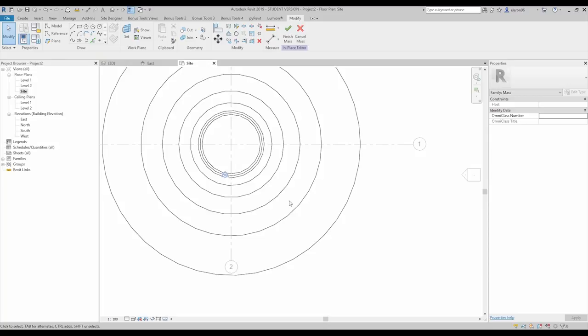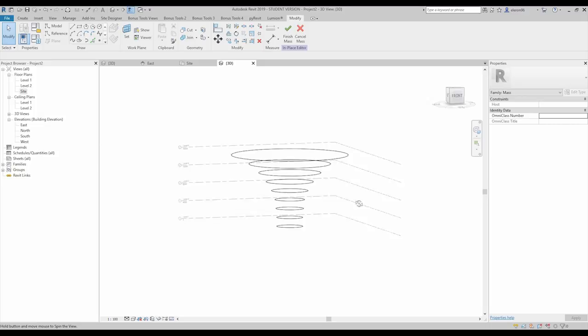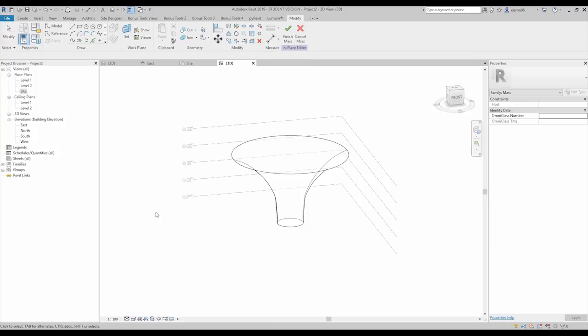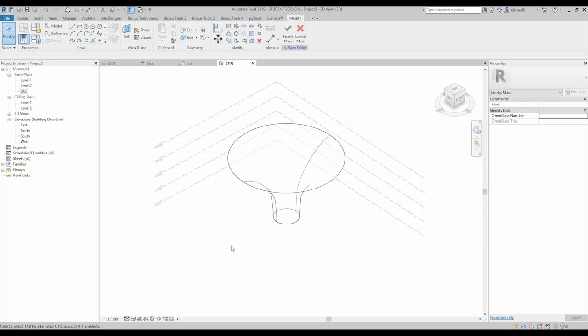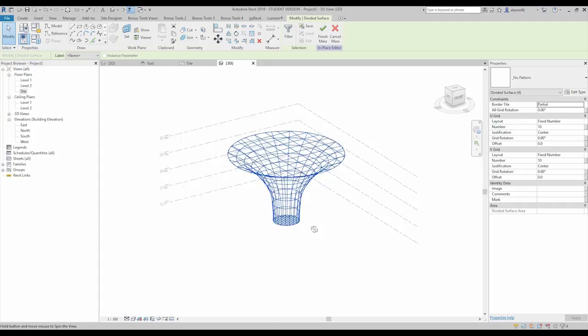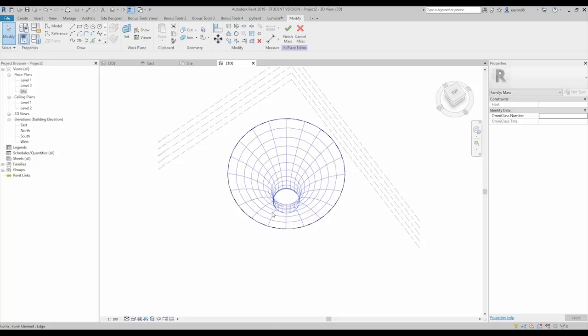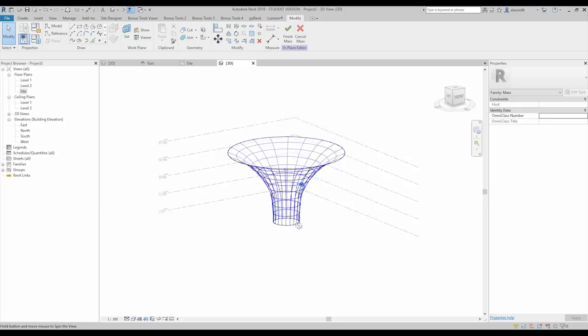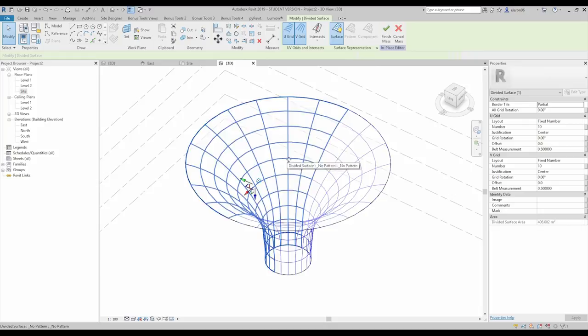Now let's go to the 3D view — you can see the form we've created. Select everything and click 'Create Form.' We get a nice shape. You could use Revit or model in context, but I'm using this mass method specifically so we can select one of the surfaces and click 'Divide Surface.' Now you'll understand why I used this method. I'll delete the top and bottom surfaces — we only need the main curved shape — and we get a nice pattern.